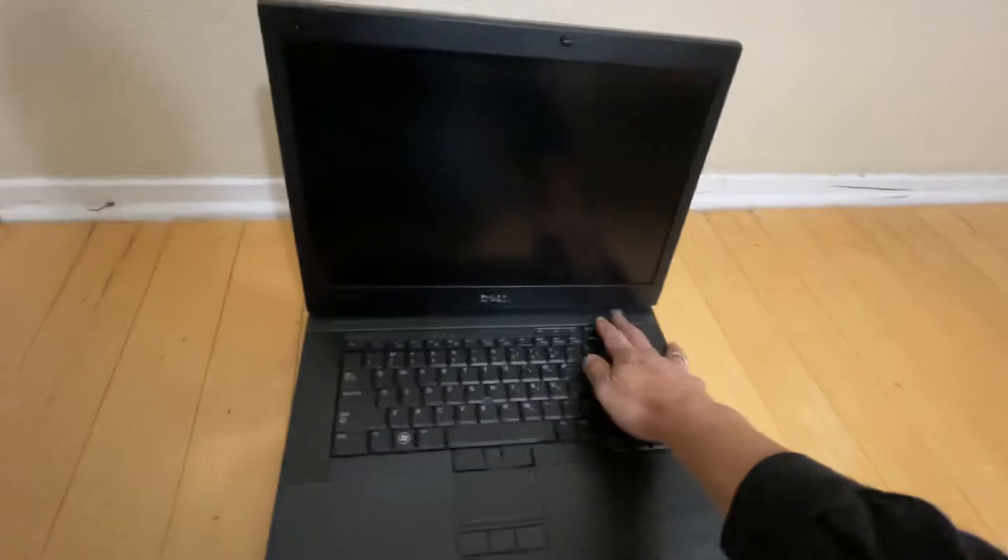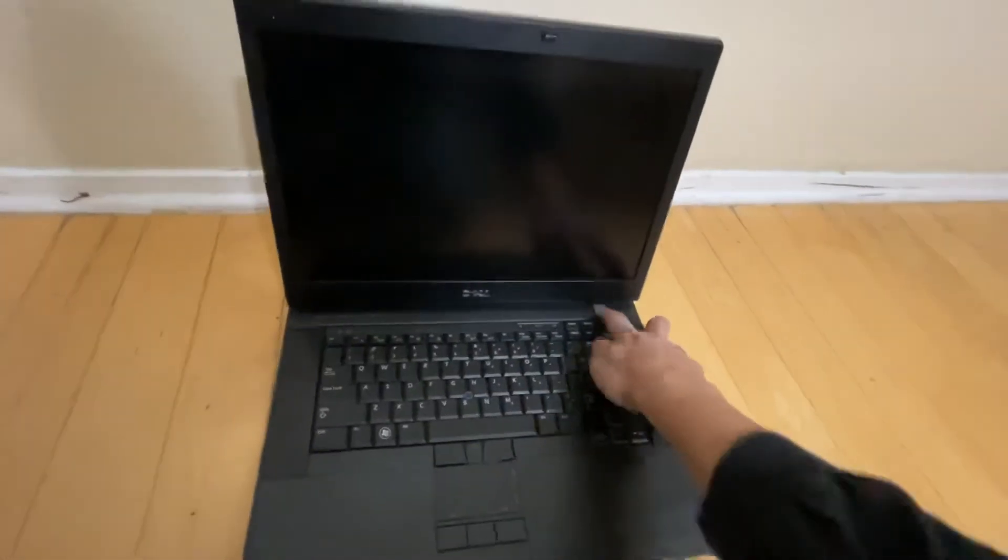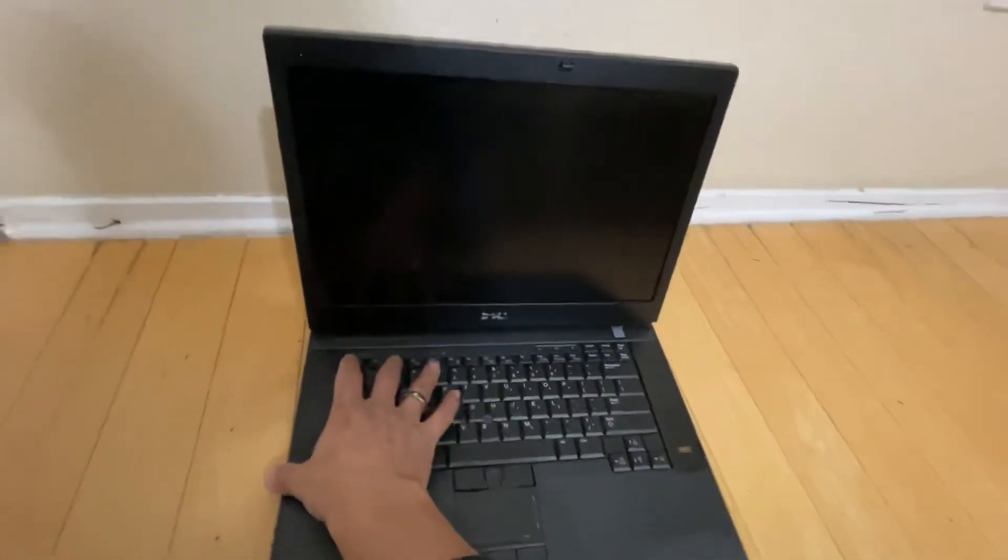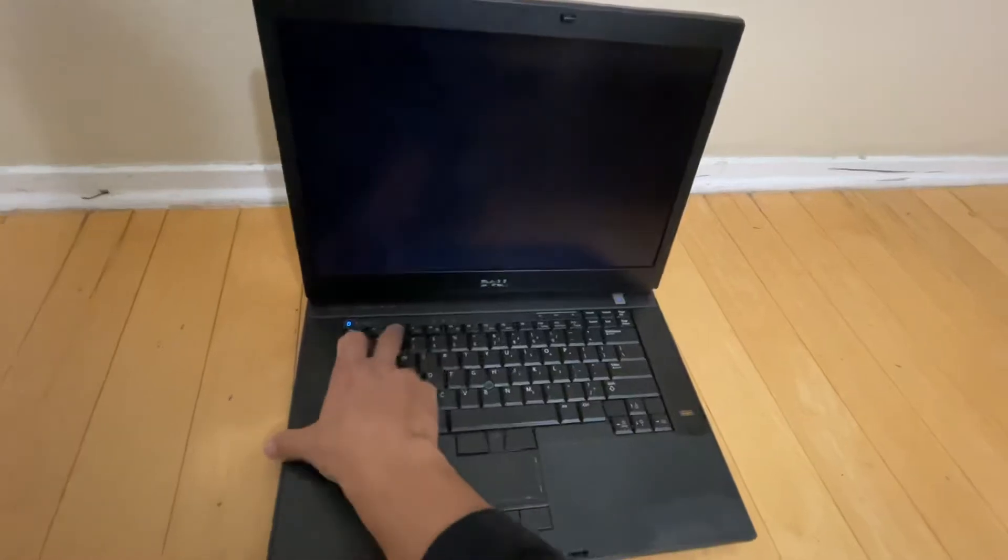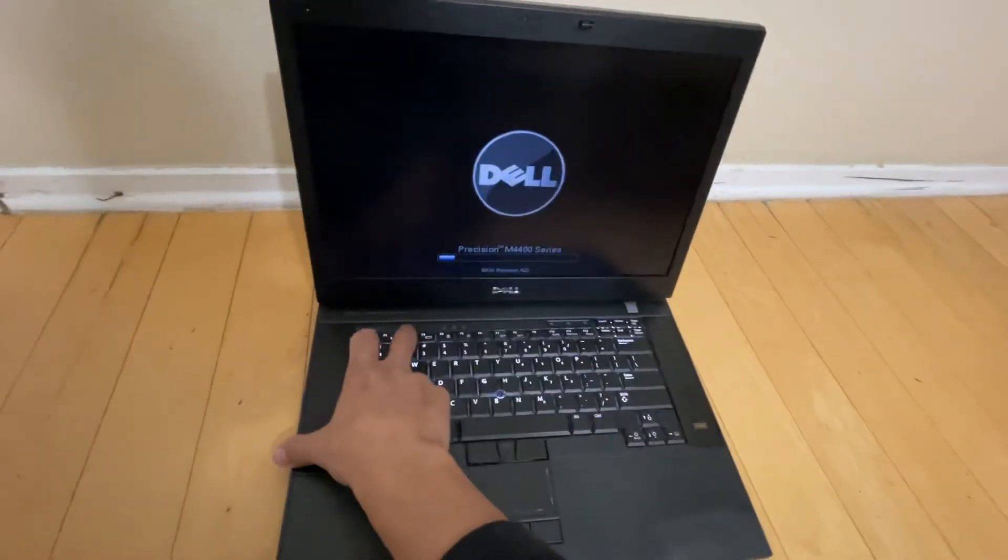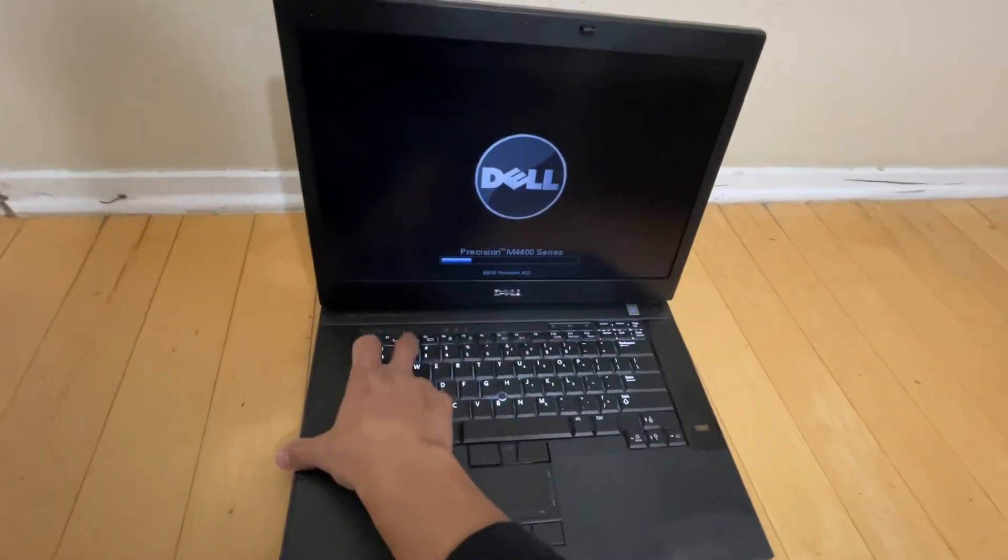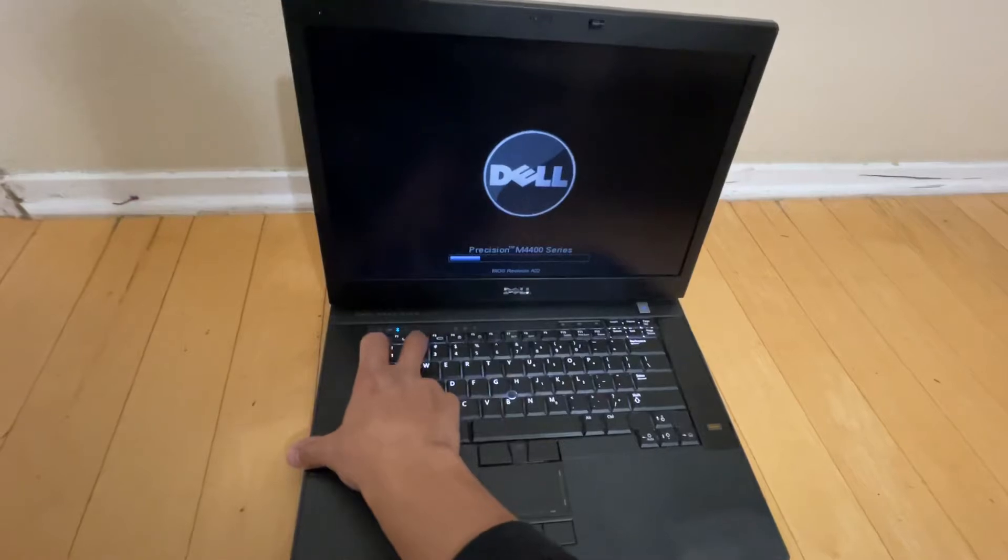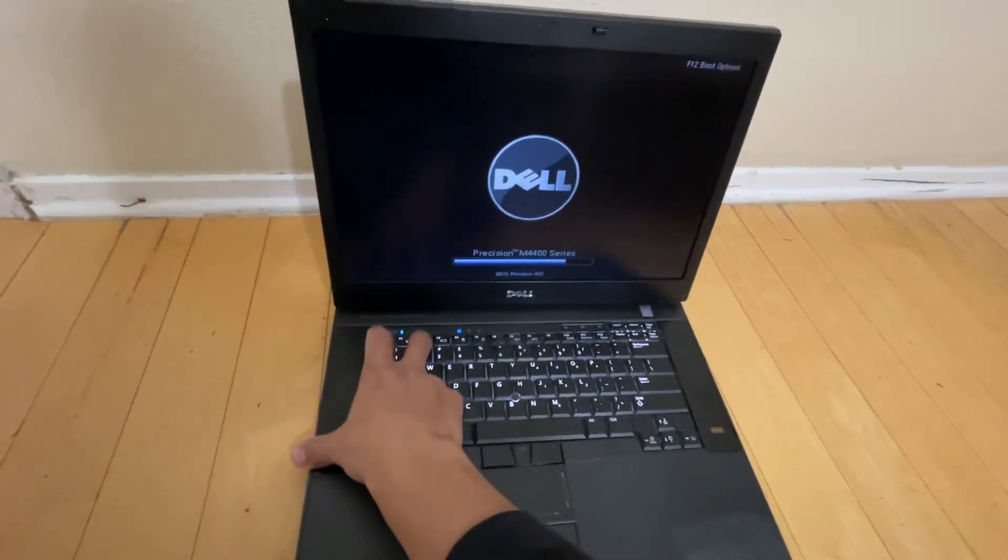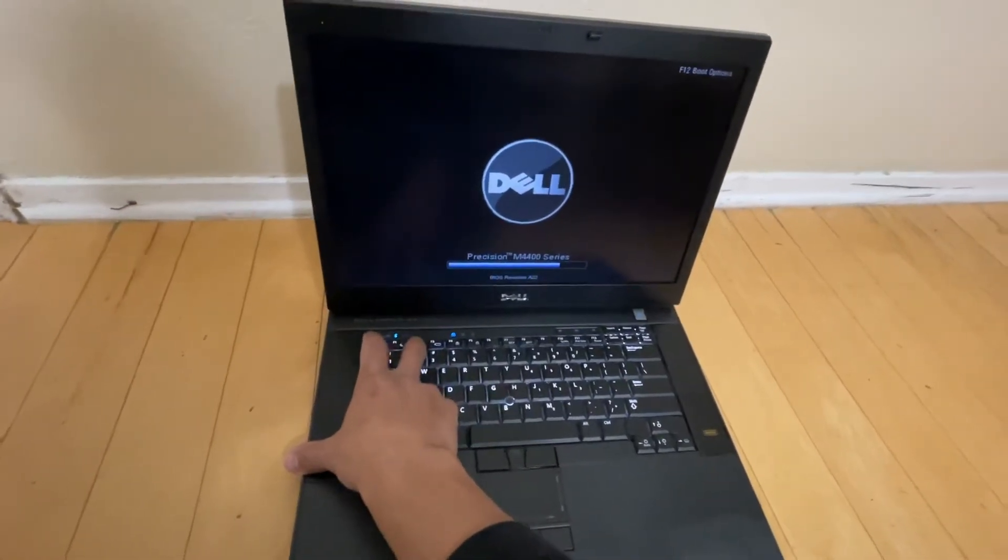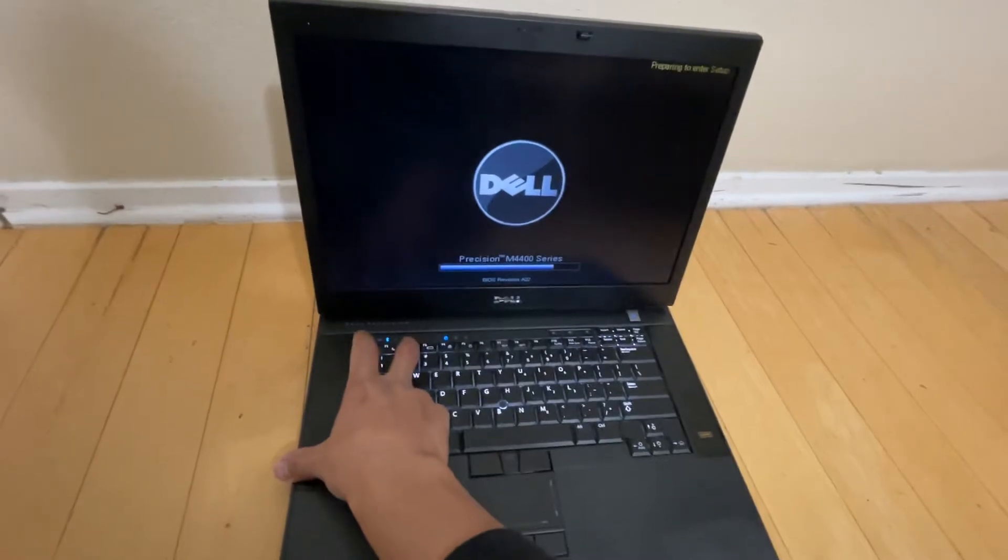We're going to turn it on so we can see the specs on the BIOS. As usual, we can press F2 to go into BIOS and we'll see what the specs are. I just wanted to show you this.